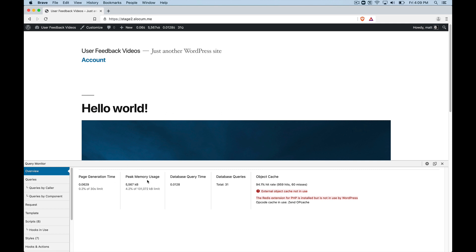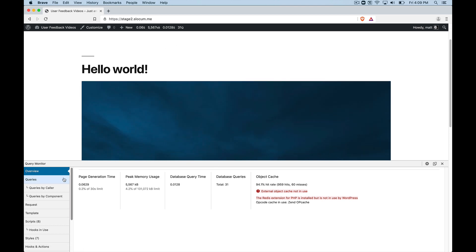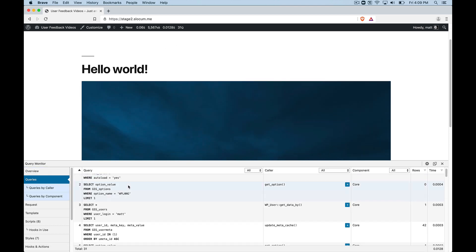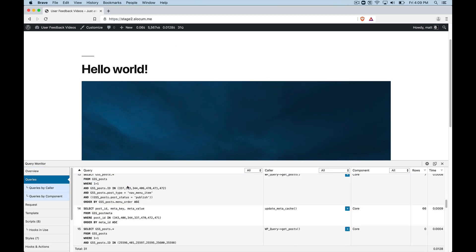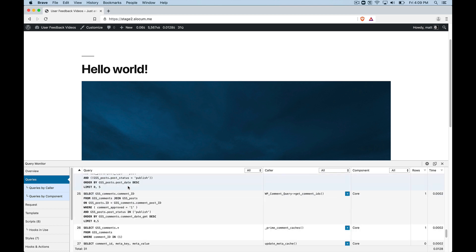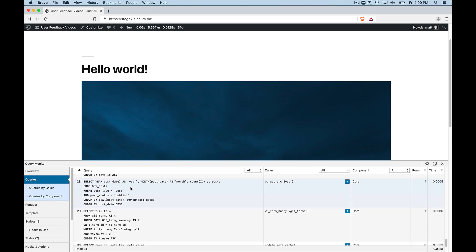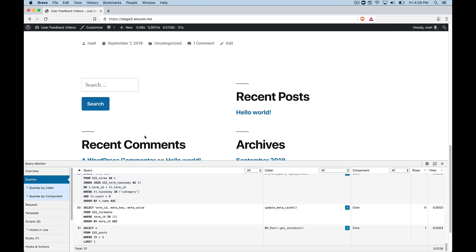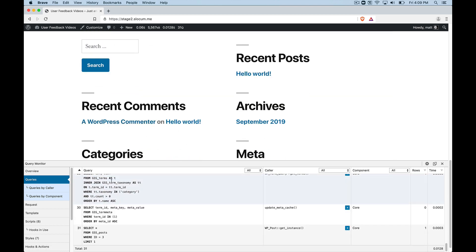How much memory it actually took to render this page, what the database query time is, and the total database queries is 31 in this case. So 31 total queries to the database, which you can see under the queries tab, were made to render this page.